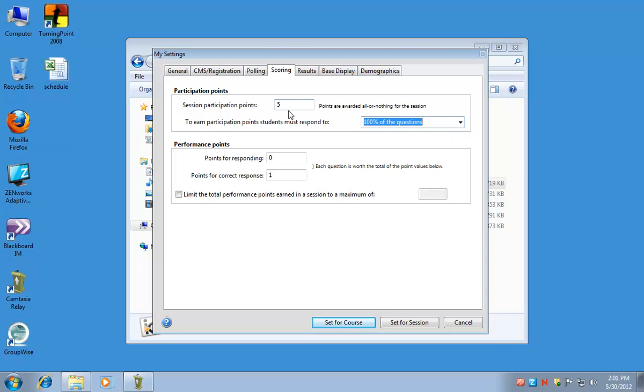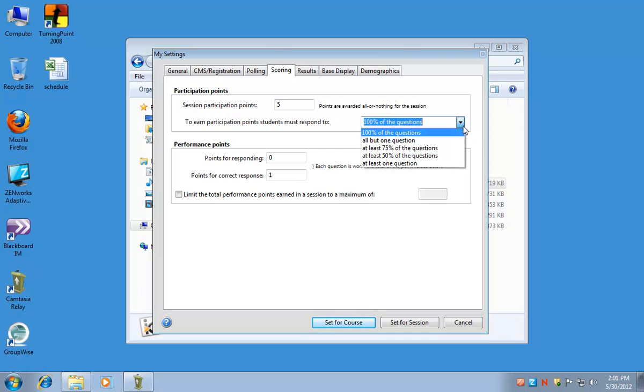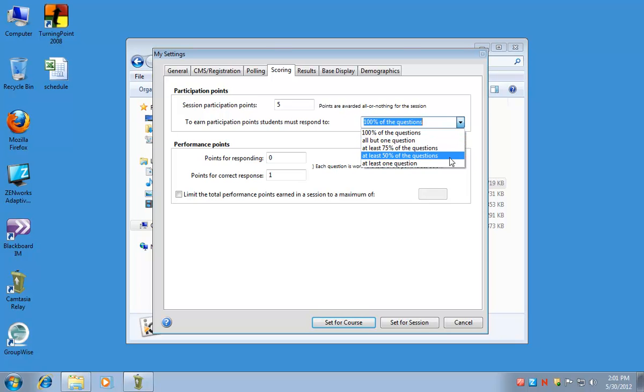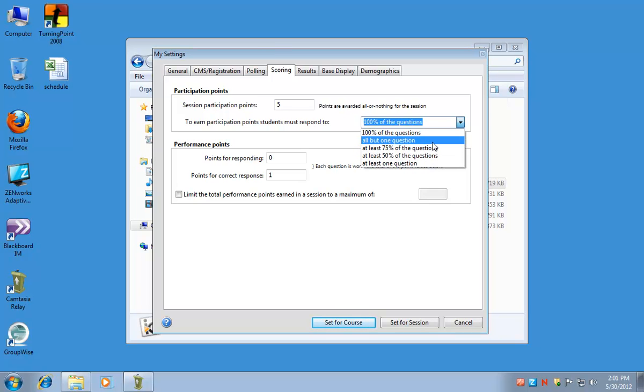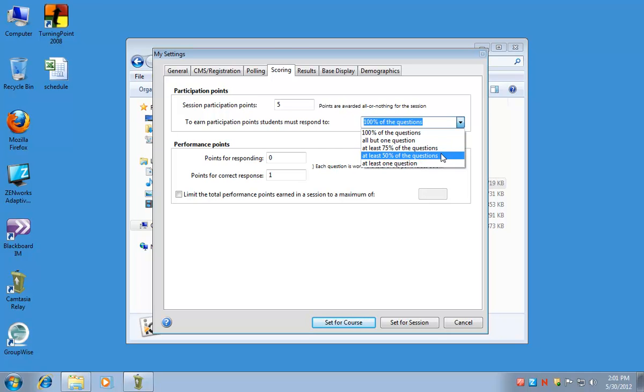You would put in five and then 100%. If you want to allow for students being tardy or just maybe being unsure, you can select some of the other options: all but one question, at least 75%, at least 50%, or at least one question.